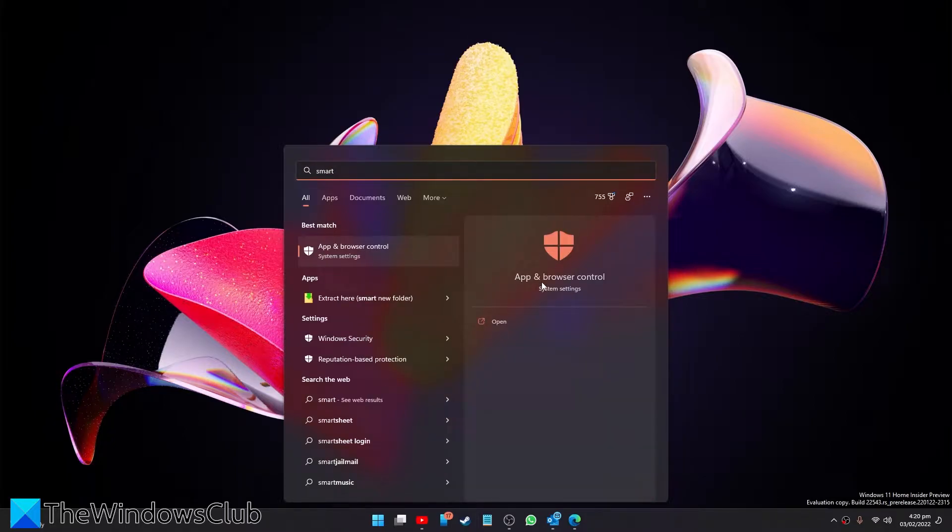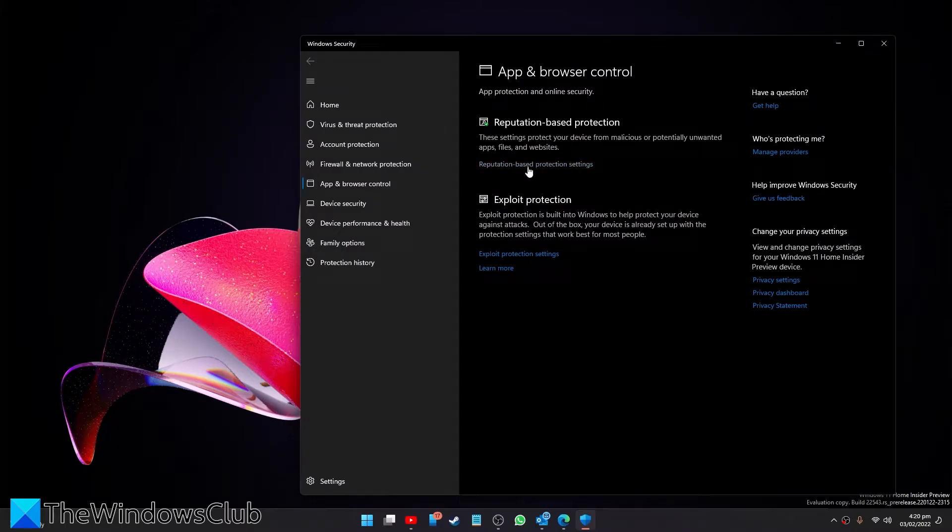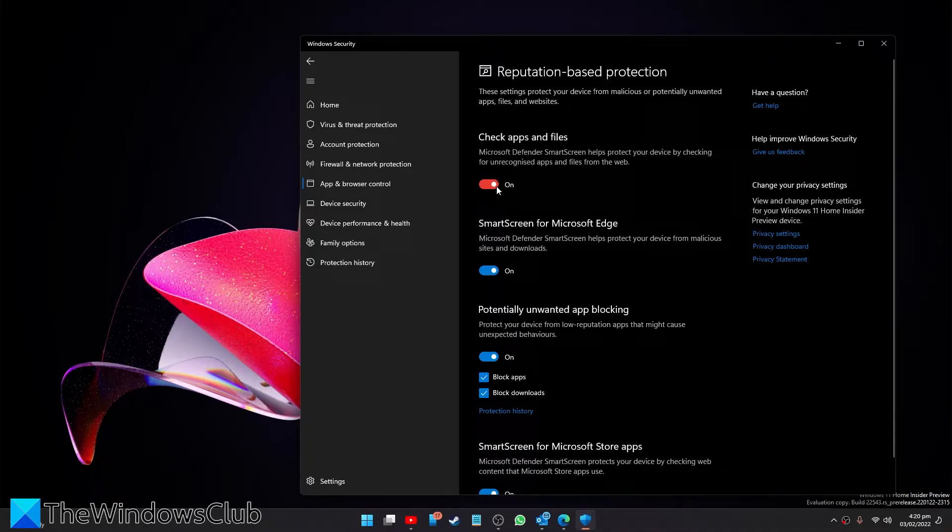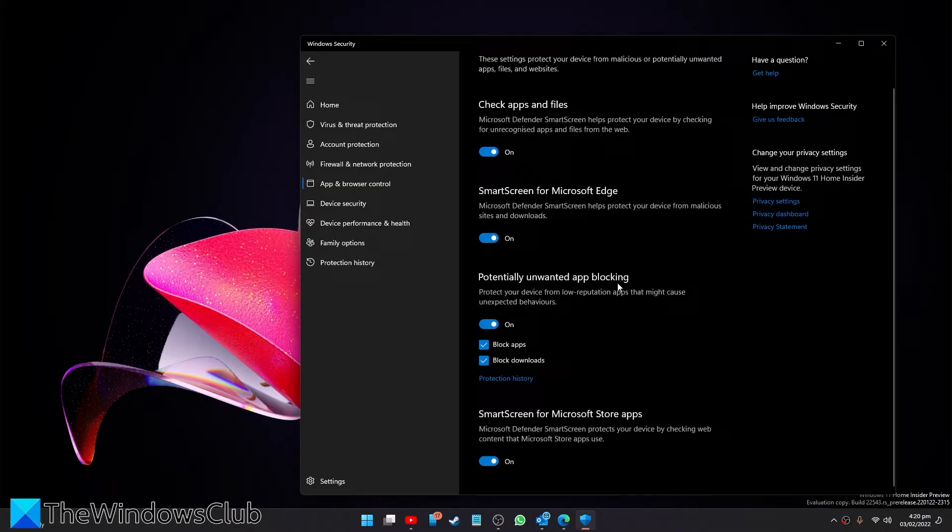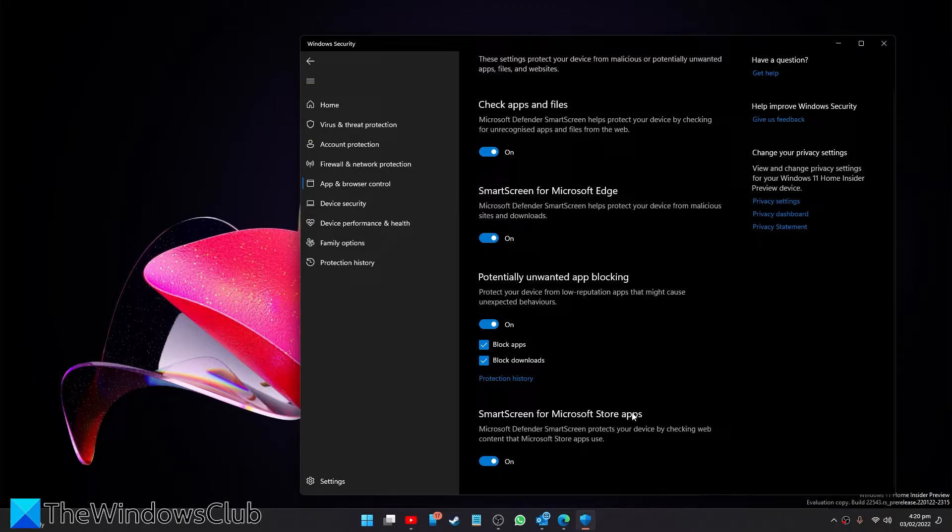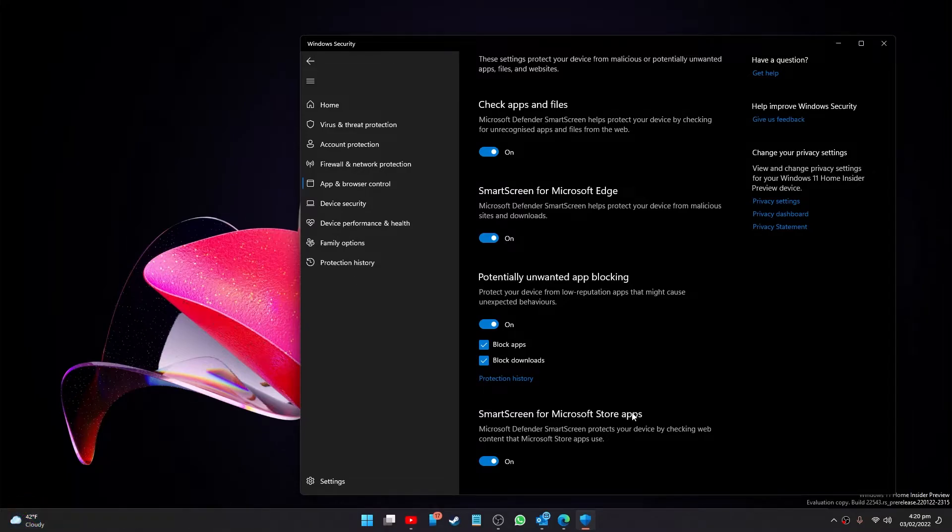Go to App and Browser Control, look for Reputation-based Protection Settings, and you want to toggle off Check Apps and Files, SmartScreen for Microsoft Edge, Potentially Unwanted App Blocking, and SmartScreen for Microsoft Store Apps. Then try running the program. Make sure that you re-enable SmartScreen again as this is a pretty good security feature.